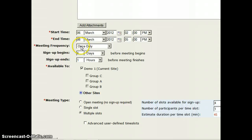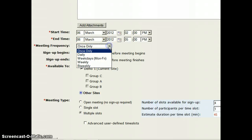I'm going to leave meeting frequency to once only. If you're going to offer this more than once, you could actually set it up where you could do it daily or weekly, but that's a little bit more complicated.